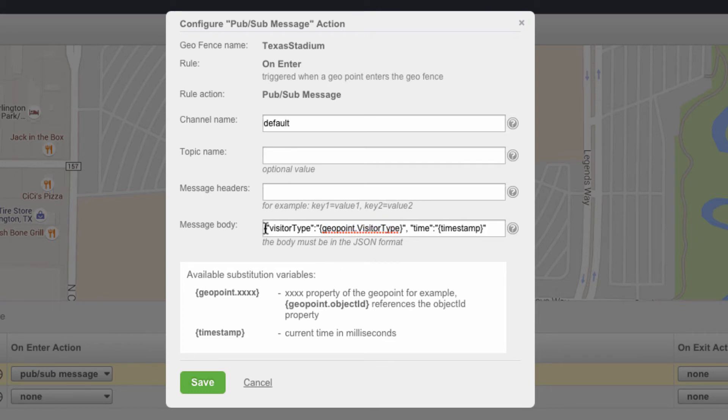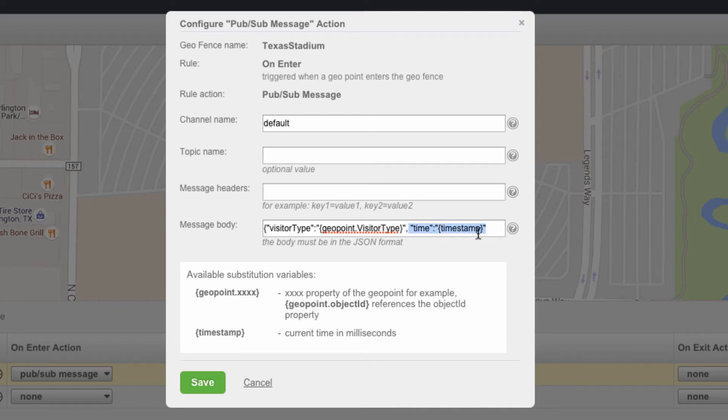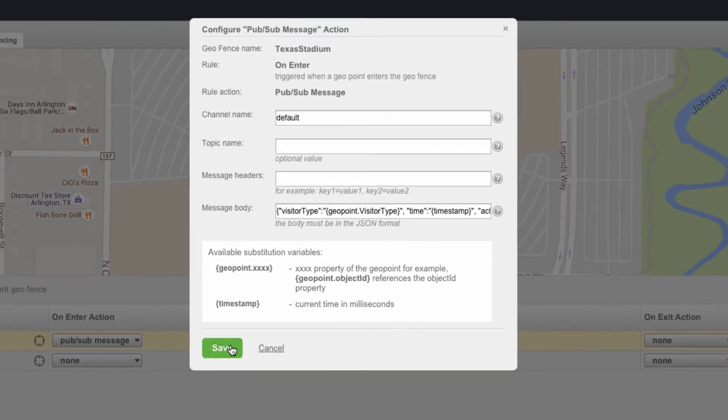As a result, the message body is going to include visitor type key and then the actual value of the geopoint. Additionally, we're going to publish the timestamp of when that action has happened.